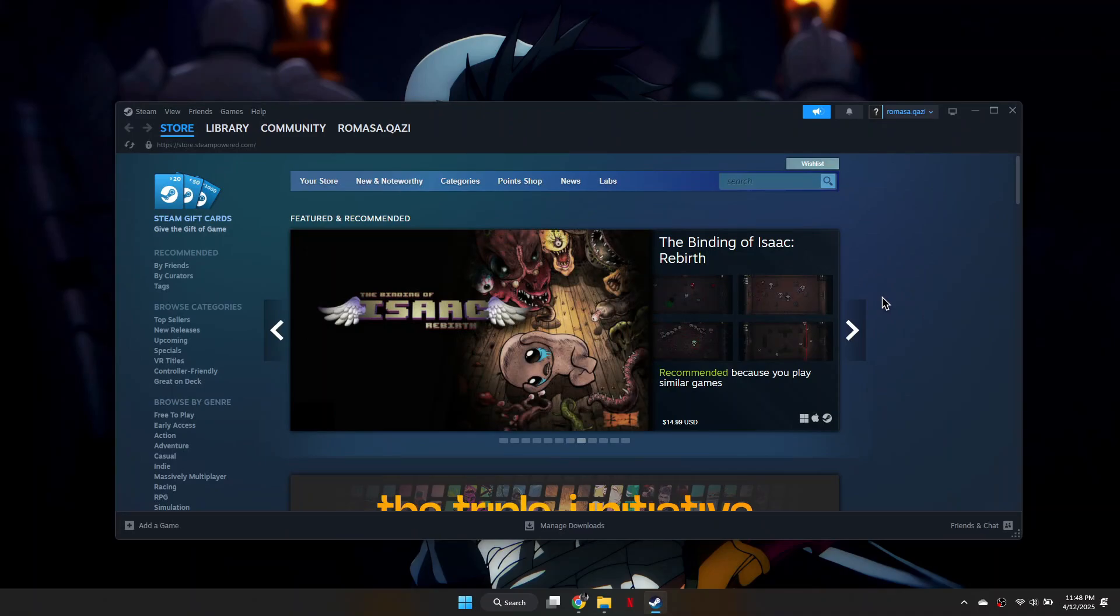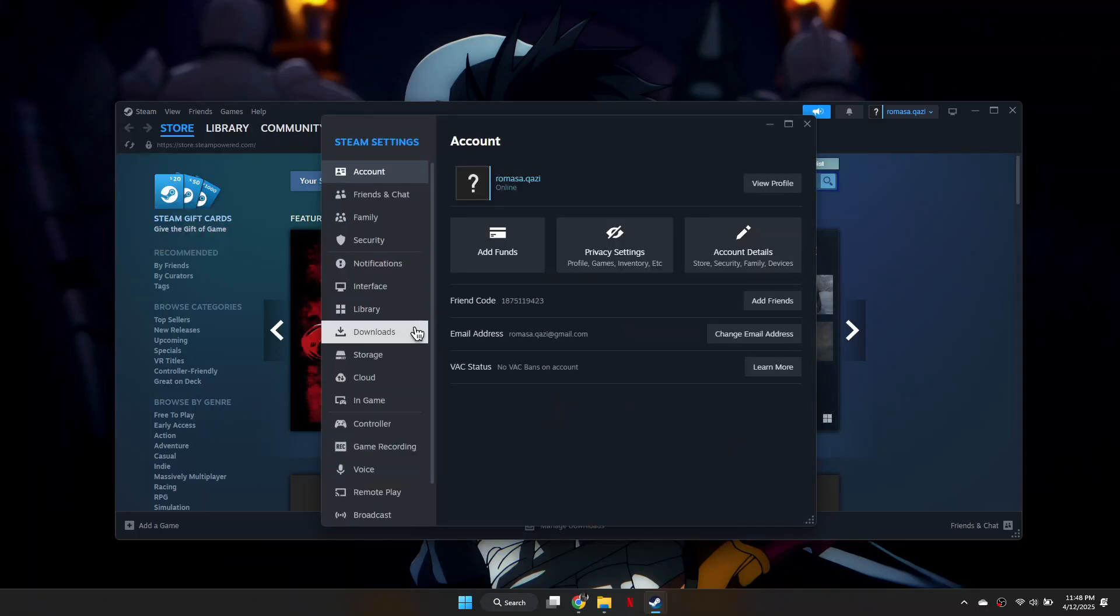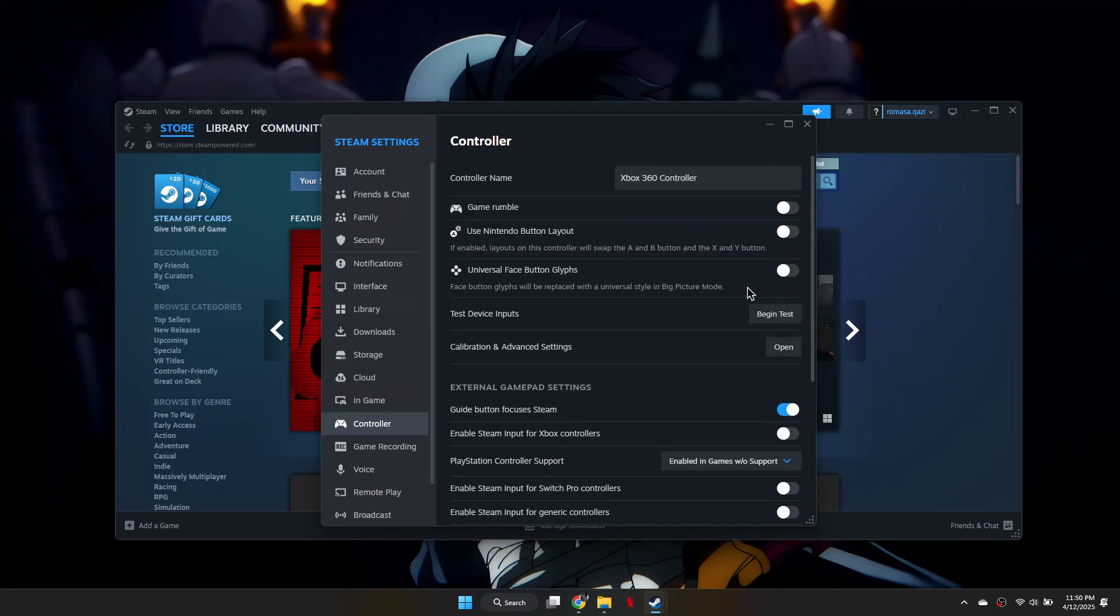Once open, click on Steam in the top left corner, then go to Settings and select Controller. Steam should automatically detect your controller. Make sure the necessary options are checked.